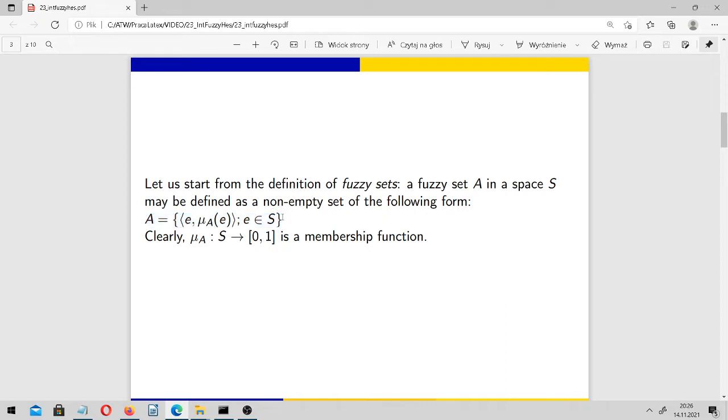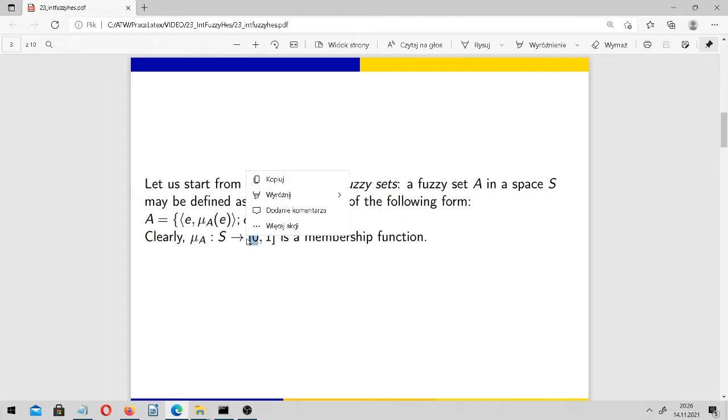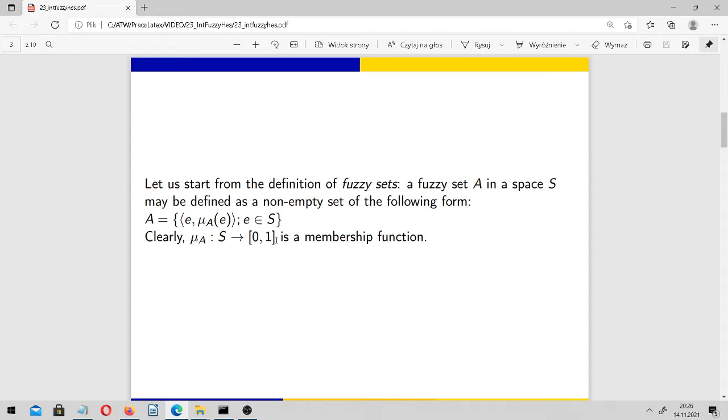For any element of our universe, we evaluate μ_A(e). This is a membership function. If its value is 0, then the element does not belong to A. If it's 1, then it belongs to A totally. And if it's some medium value between 0 and 1, then it describes partial membership.